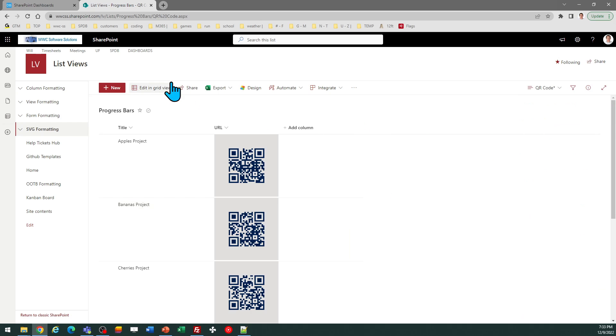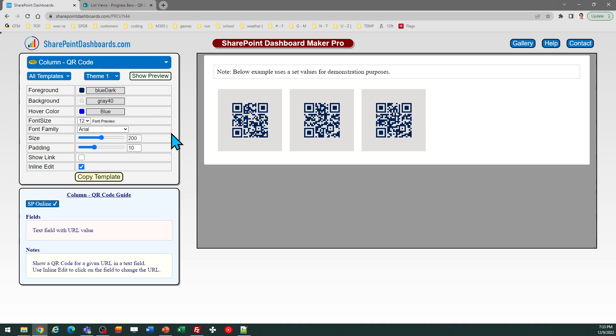I hope you found that useful. I hope you're thinking of a way to incorporate this into the functionality of your SharePoint list. And you can try this out. Try out the free templates at SharePointDashboard.com. If you have not yet used this tool, you can sign up for a free account which does include 20 free templates. This is a pro template. It's part of the subscription package which includes more than 100 different types of formatting templates. I hope you found that useful. And good luck with your QR codes.